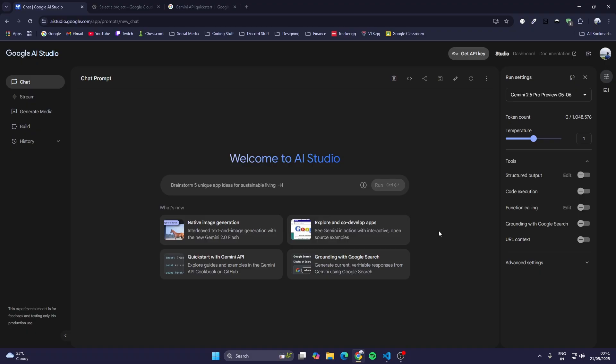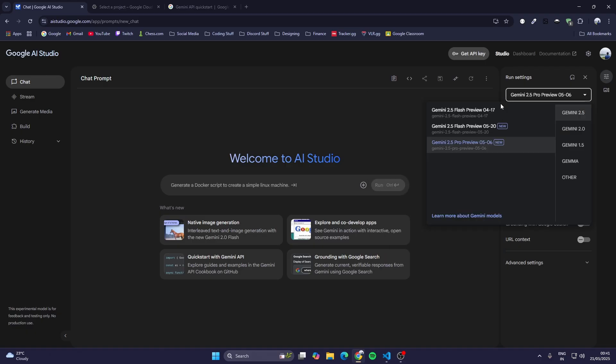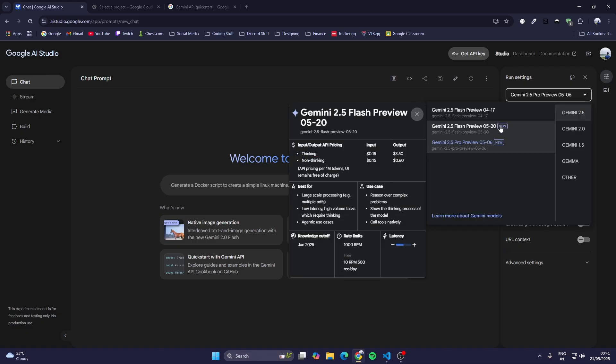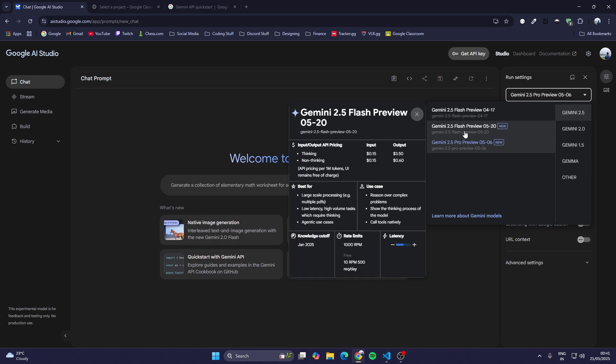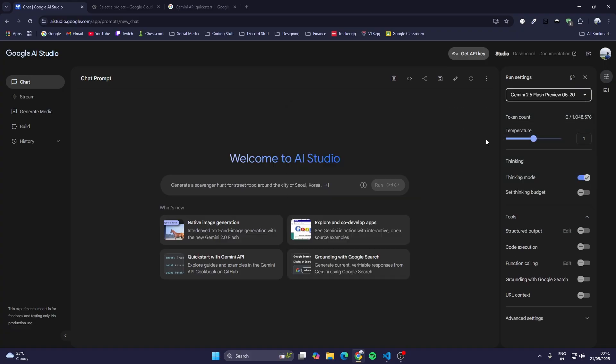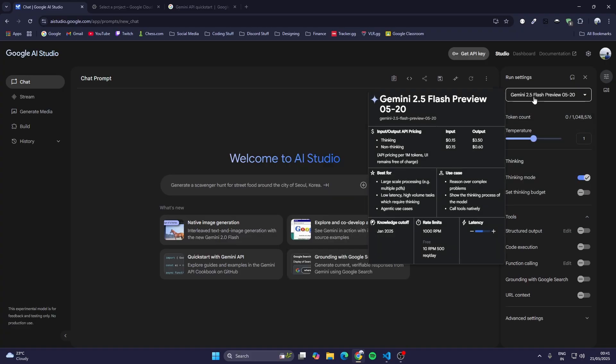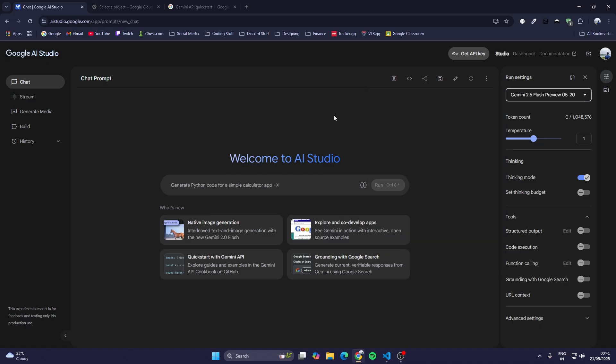This is Google AI Studio where we can test out the different models of Gemini. Today we are going to use the flash model, not the pro model. Flash models are best for all-purpose things and they are fast in responding. So we are going to use this 2.5 flash preview 520.